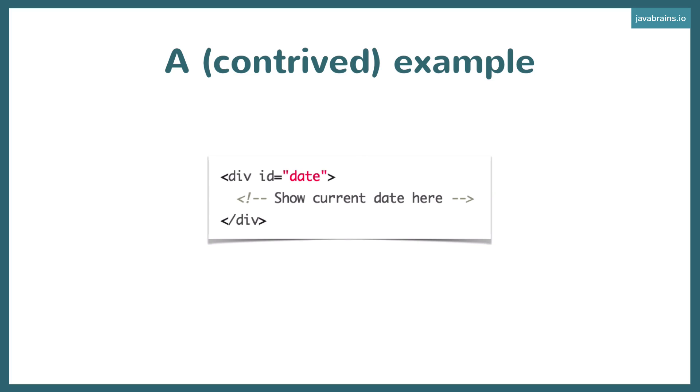This is clearly JavaScript because HTML, like I said, is static. It cannot change what the content is based on when you load the page. So this is a classic example of the content changing depending on the time at which you load the page. So this clearly has to be JavaScript which executes on the client-side browser, gets the current date, and adds it to the HTML so that you see it.